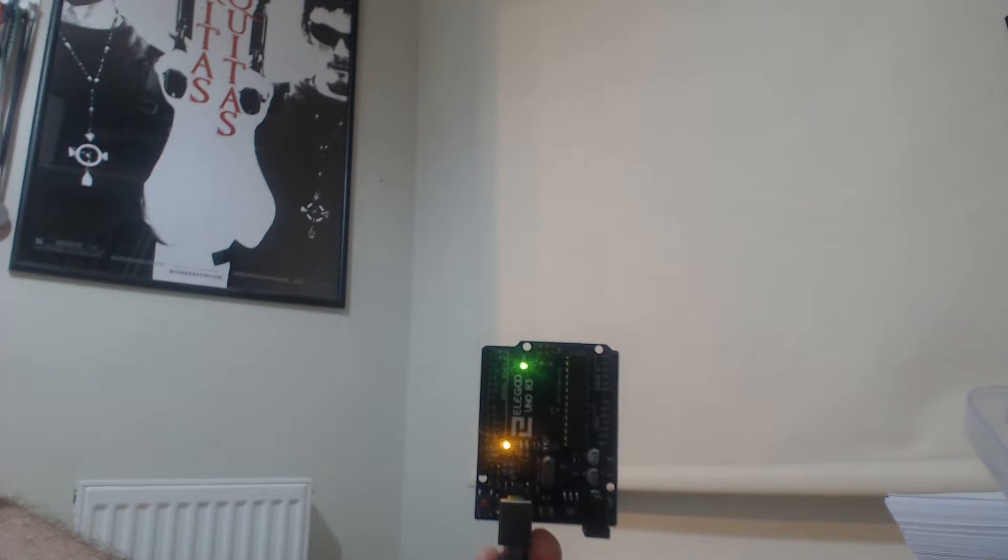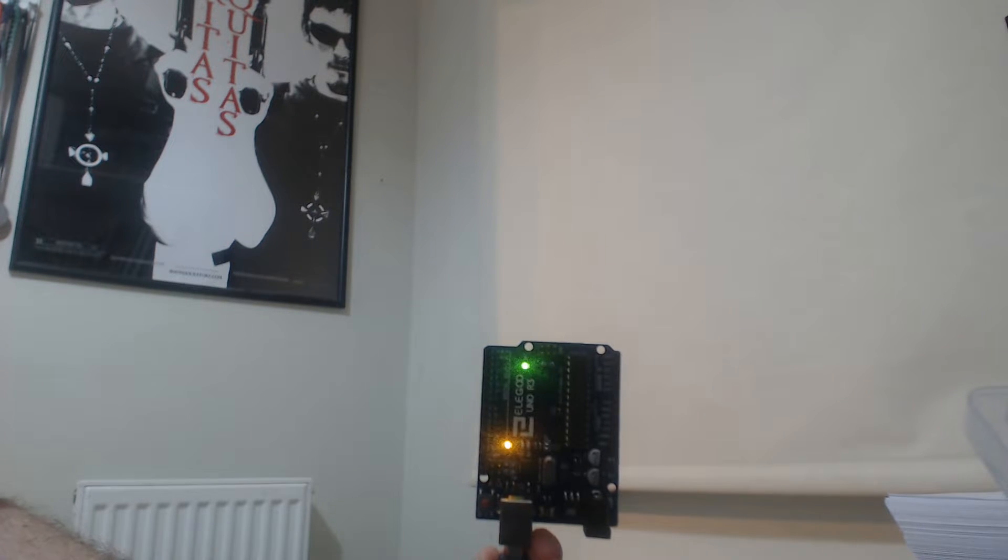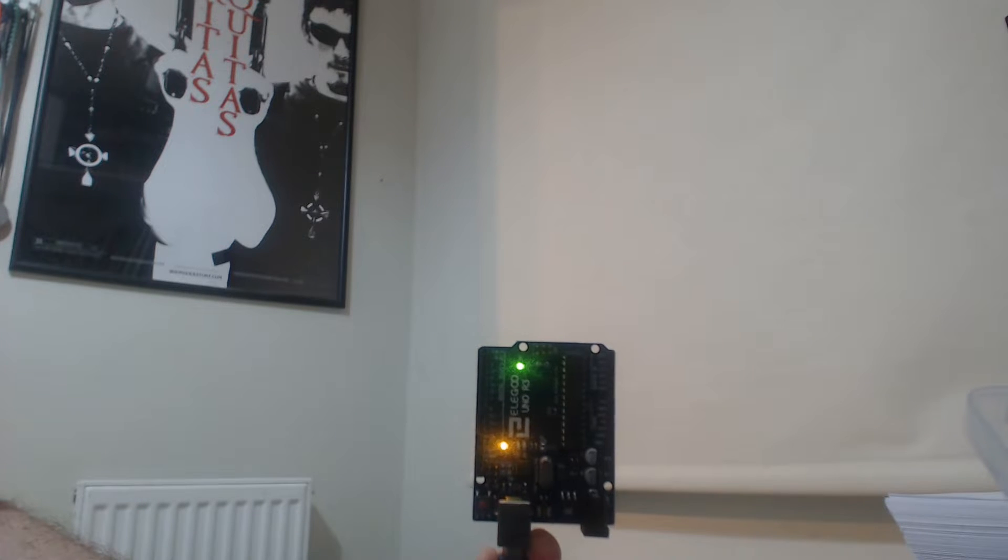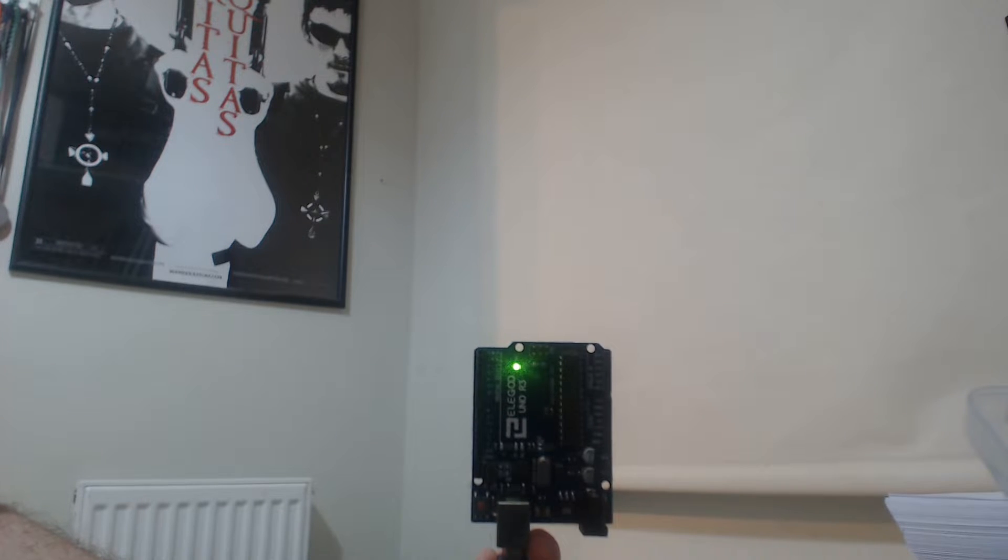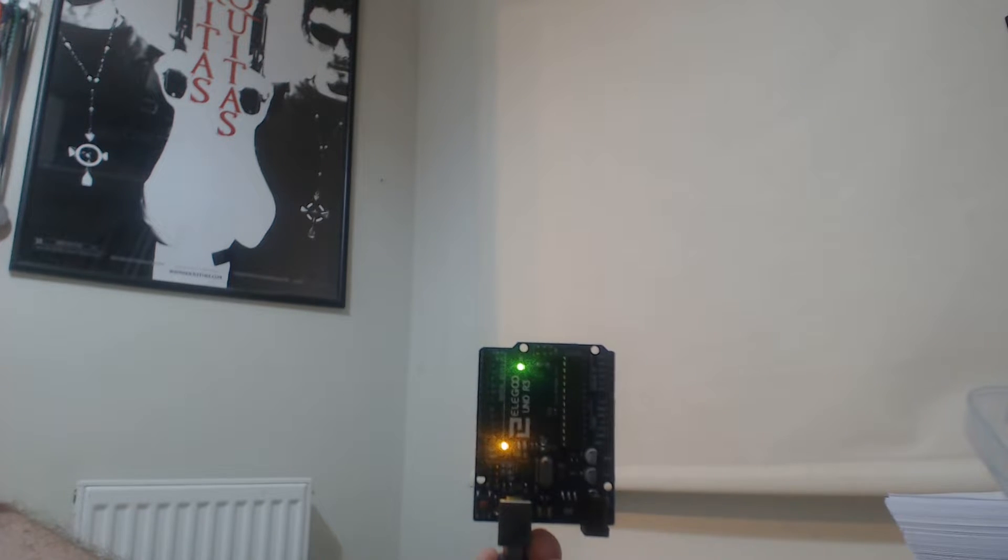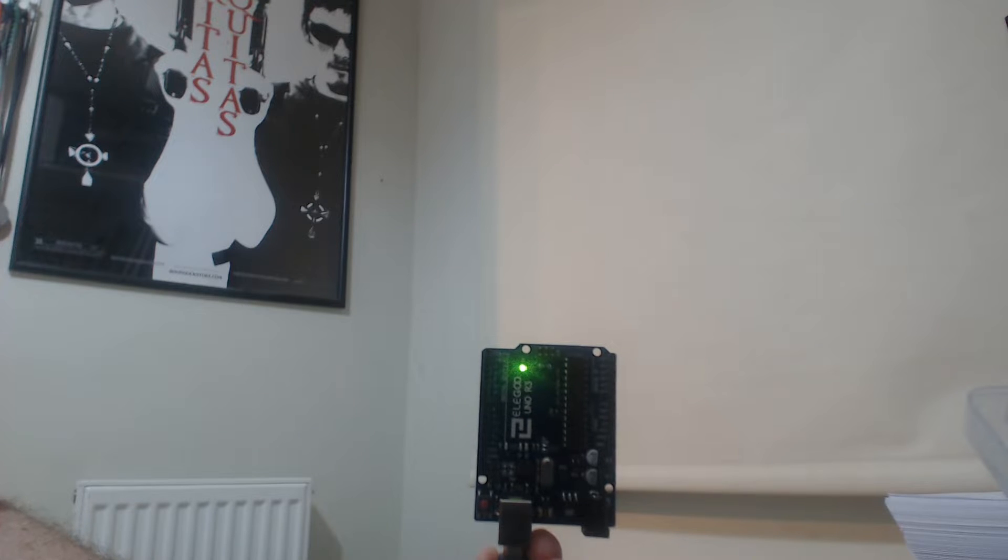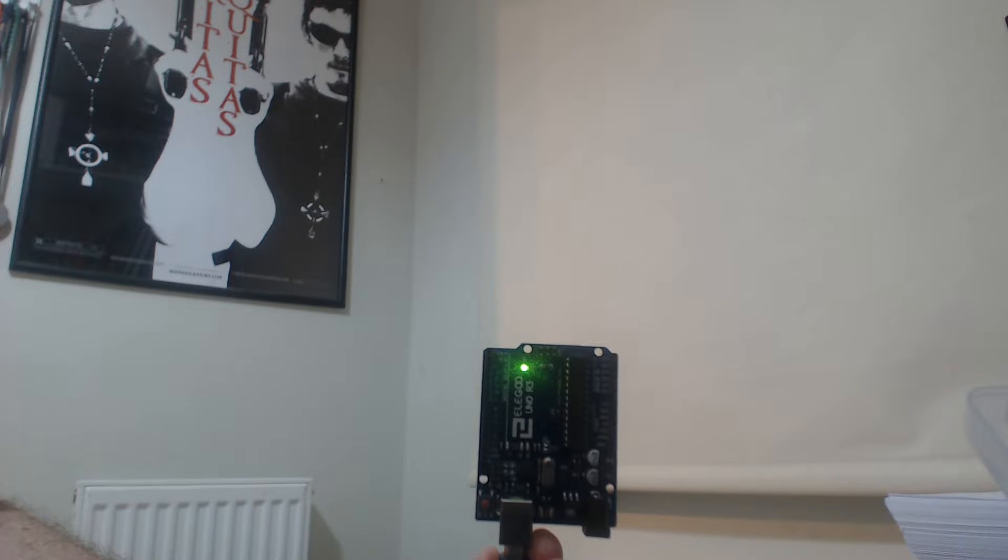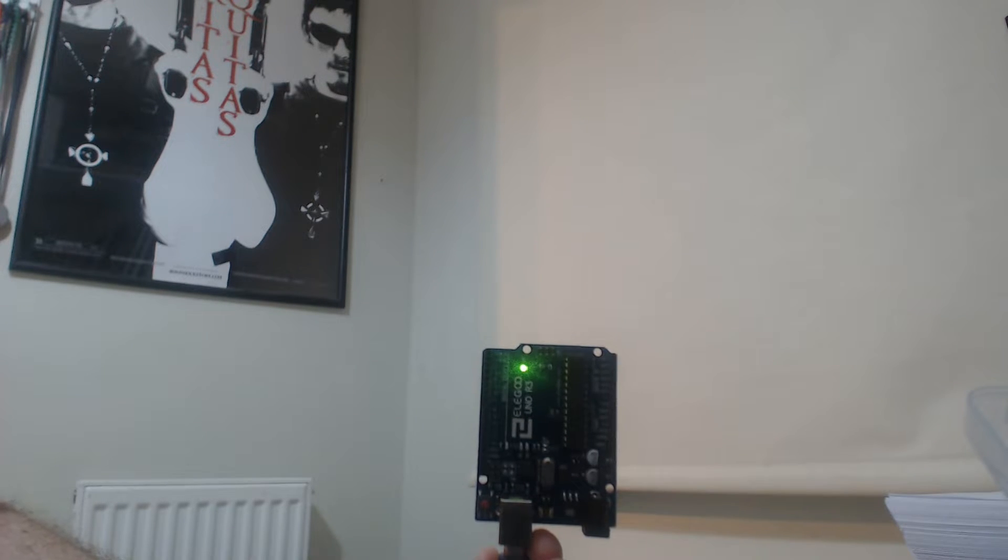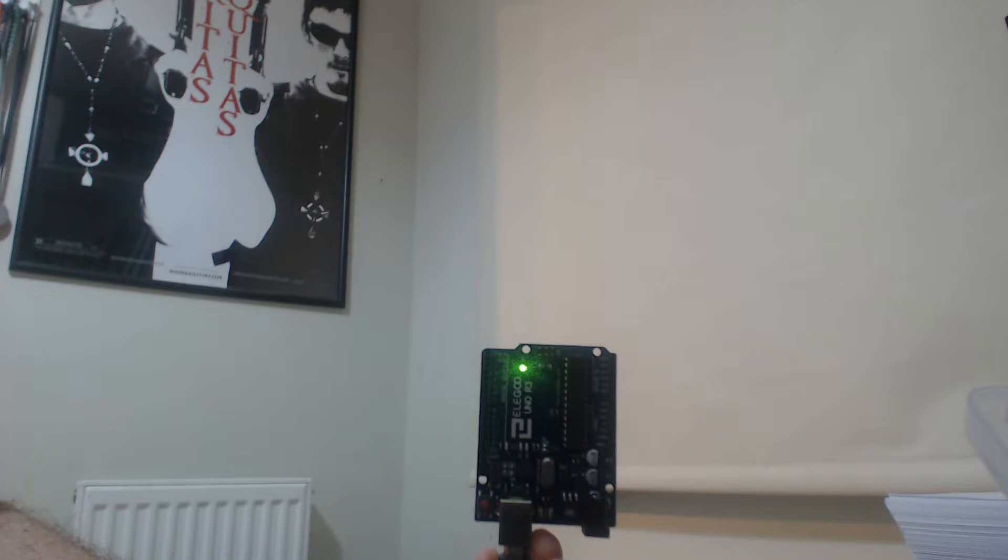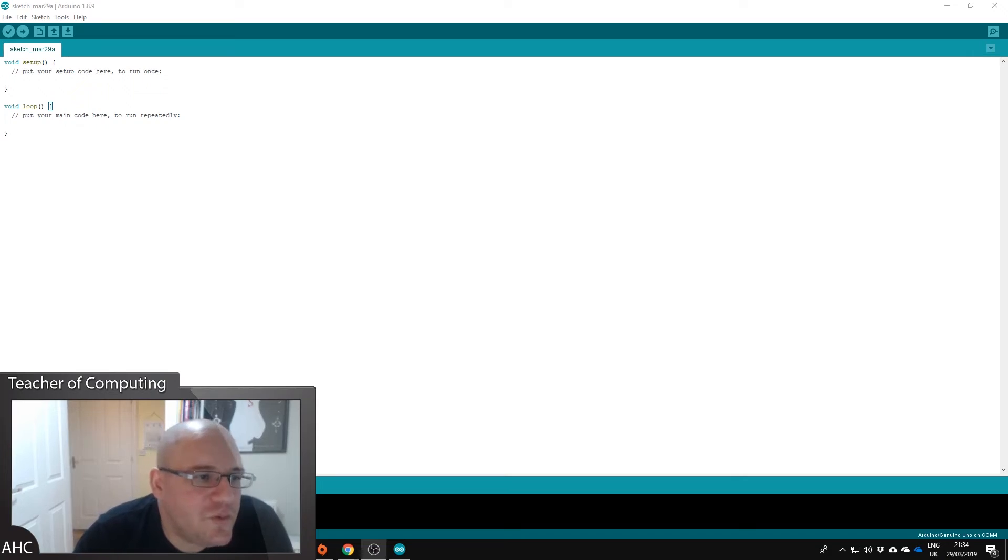Okay, so the first thing we're going to do is we're going to do a little bit of programming. We're going to adapt one of the example sketches, one of these example pieces of code, to make the little LED flash faster. So I'm going to leave that here for a second just so you can see how fast that is flashing.